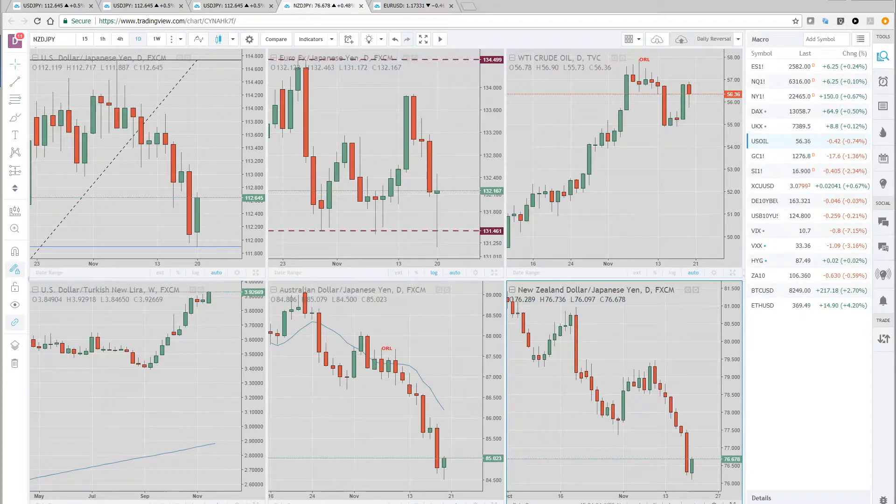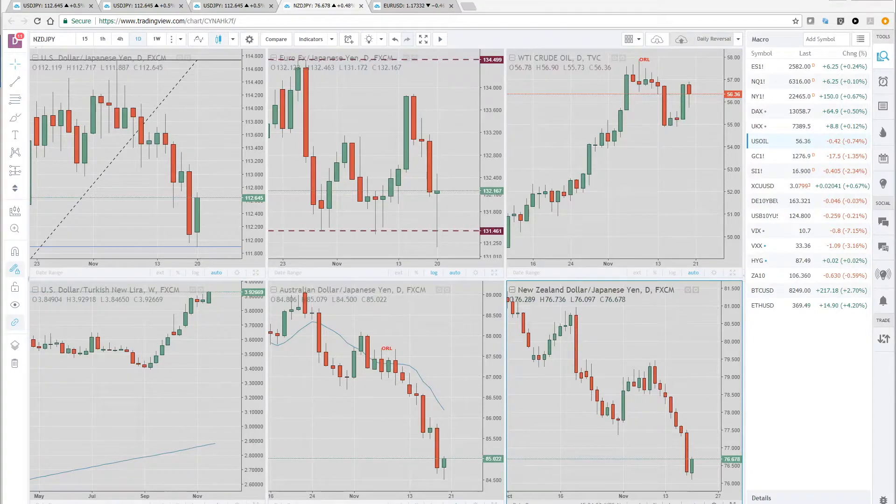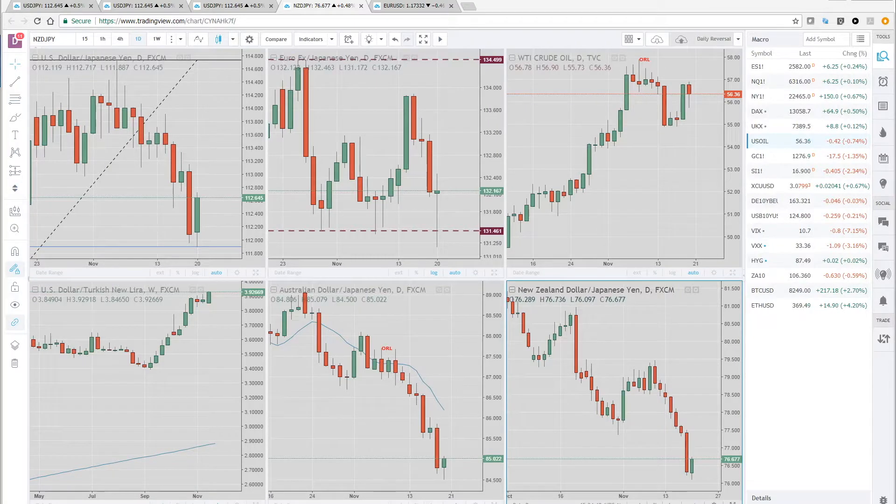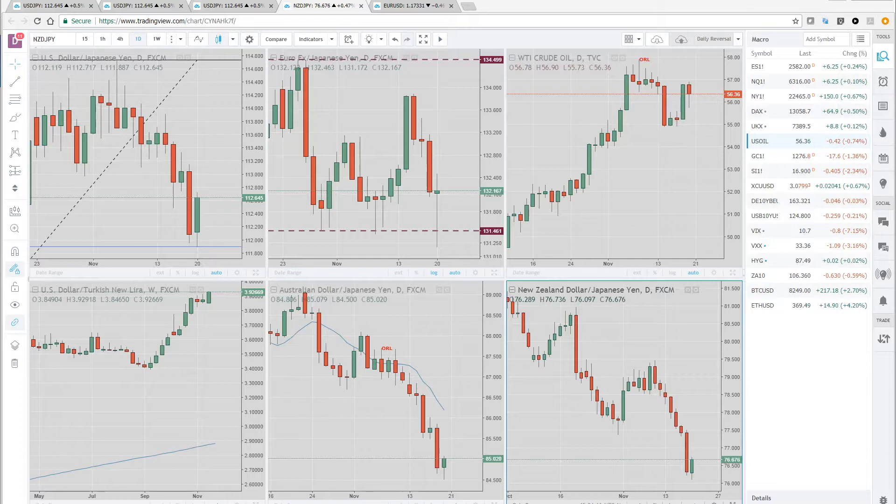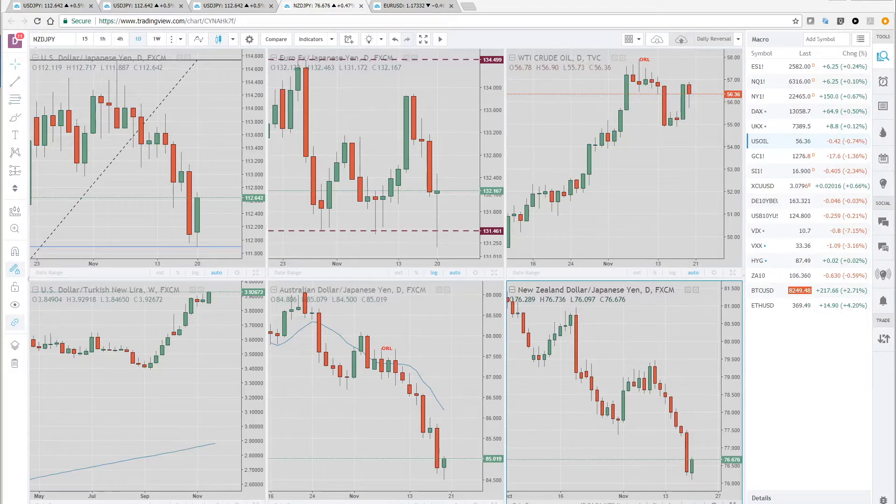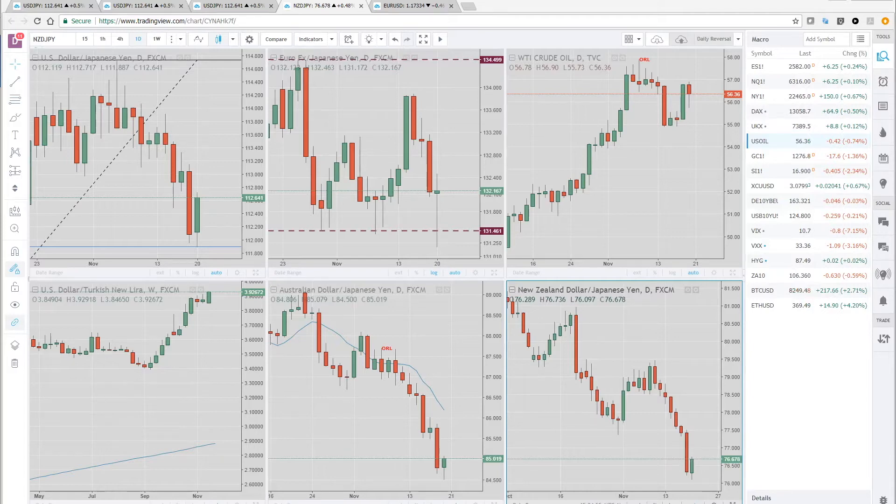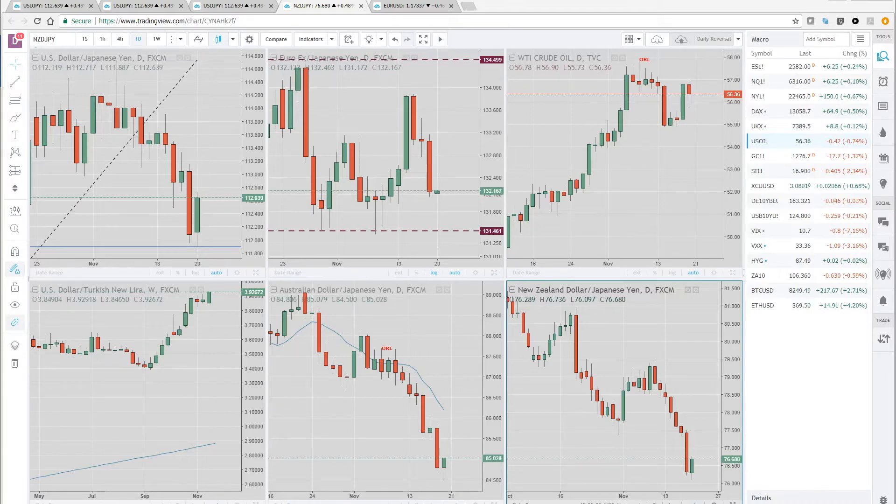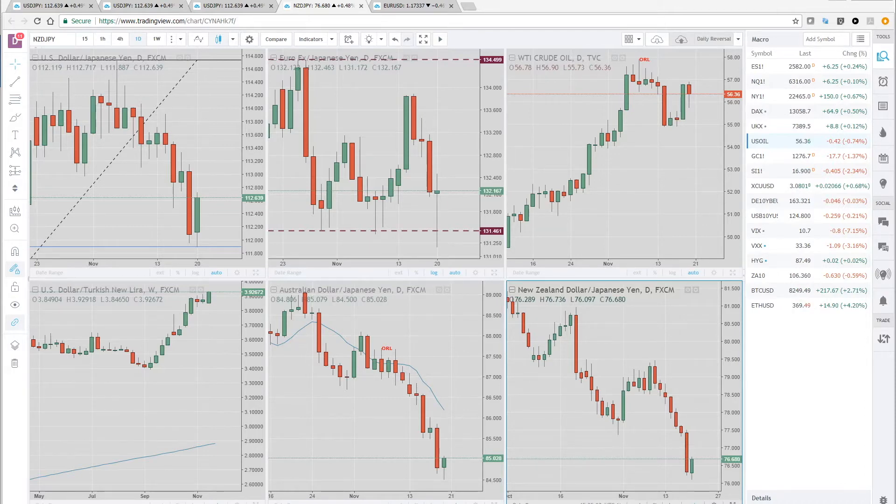As far as economic data, not much on the calendar. We do have the RBA monetary policy meeting minutes and RBA's assistant governor Bullock speaks. And that's pretty much it for the Asia session. And we have RBA governor Lowe speaking. And we have the GDT milk price index out of New Zealand and in the New York morning existing home sales. And then fed chair Yellen is speaking, but overall it's pretty quiet on the calendar for Tuesday session.